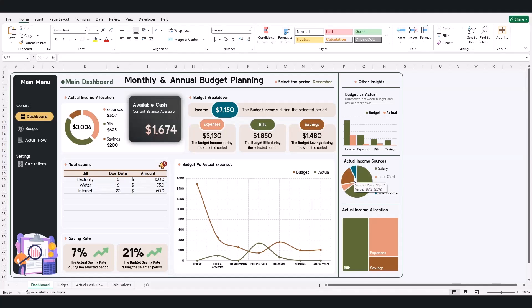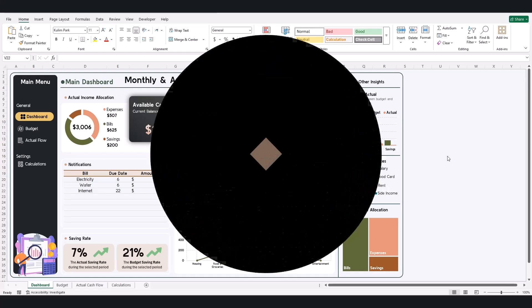Welcome to this tutorial showcasing the monthly and annual budget planning dashboard in Excel. This is a demo for an upcoming video where I'll show you how to build this dashboard step by step. Make sure to subscribe so you don't miss it.